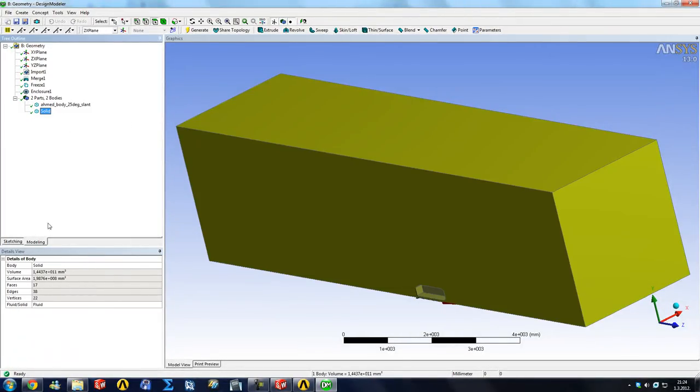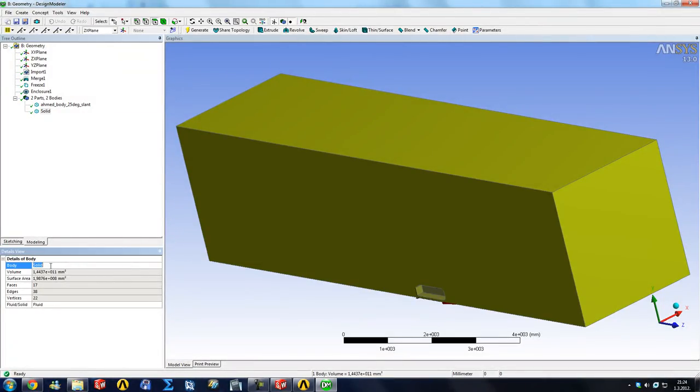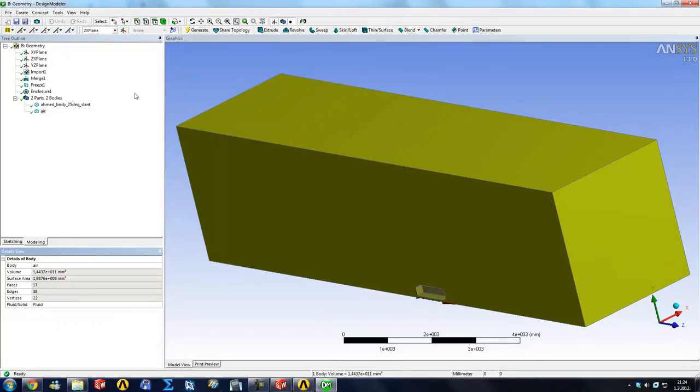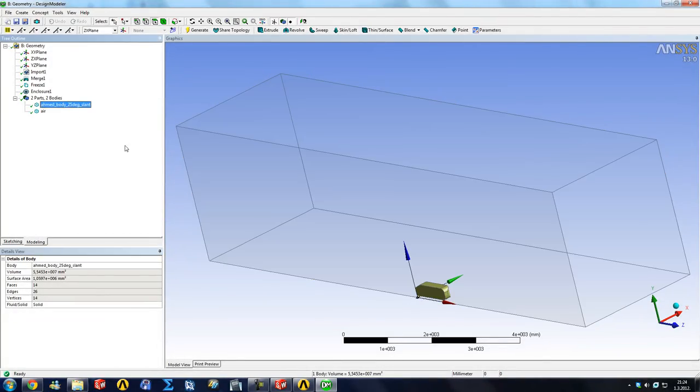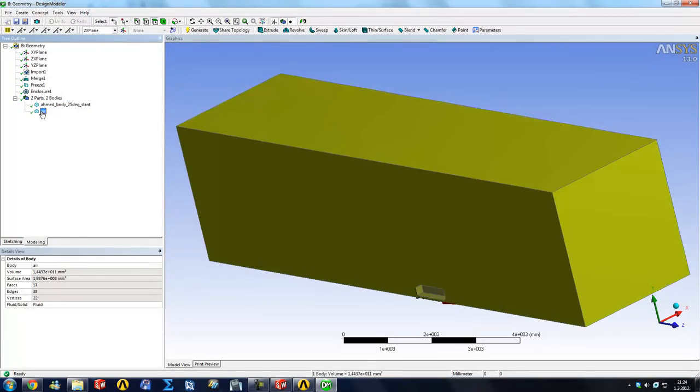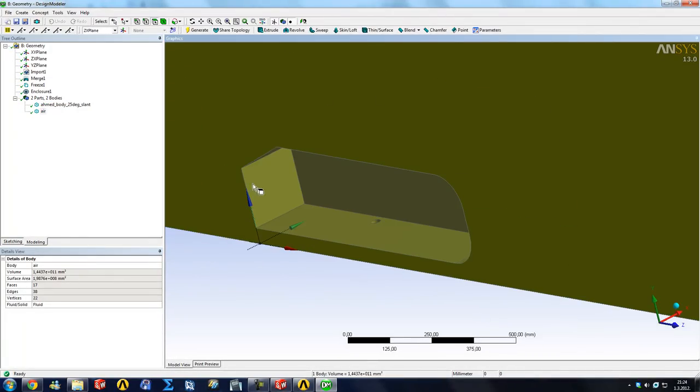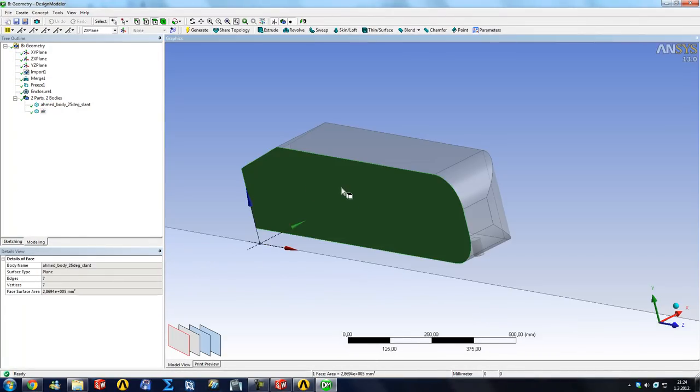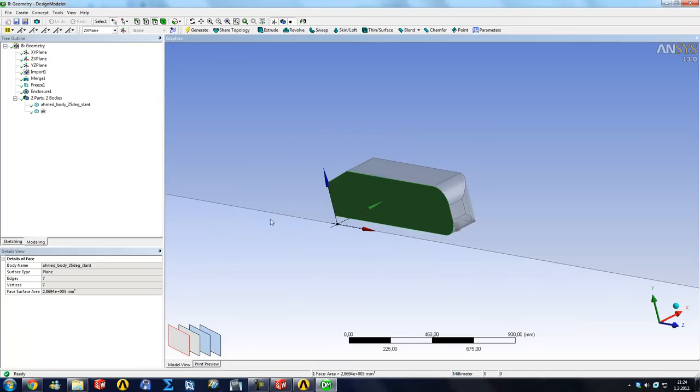Now it's created another body here. It's named it a solid and it is a fluid body. So we're just going to rename this into air because that's what it's going to be. The next thing to do would be to subtract our AMET body from the air because air is this whole cube around the body. The air is also here.